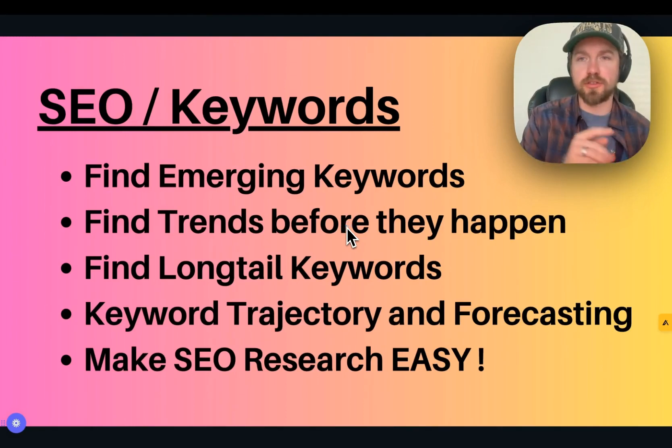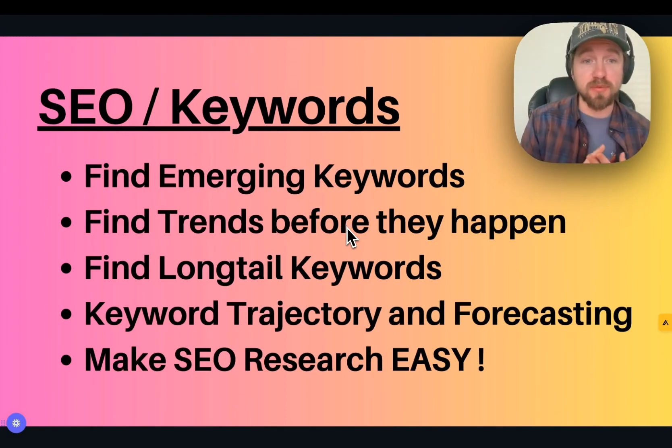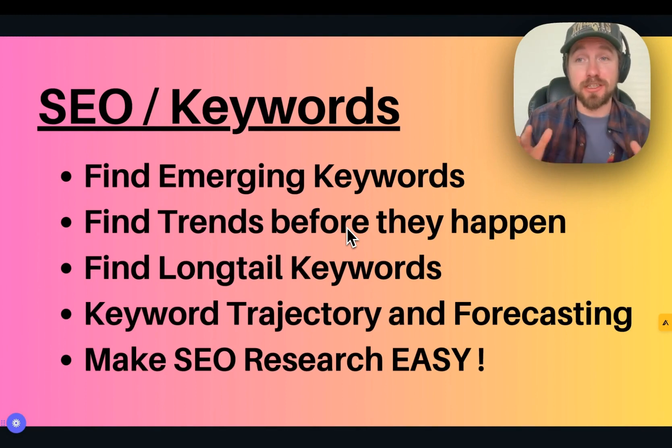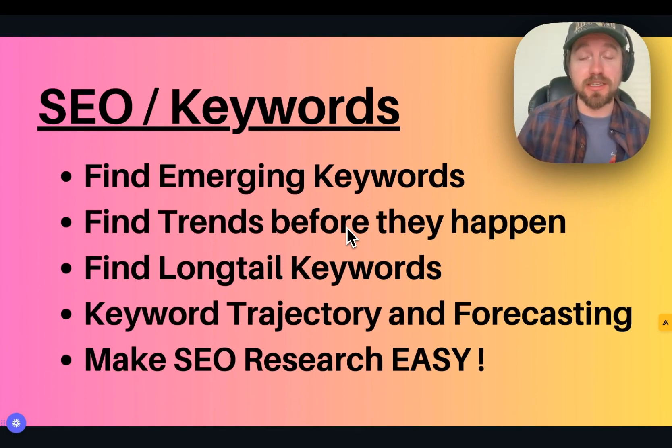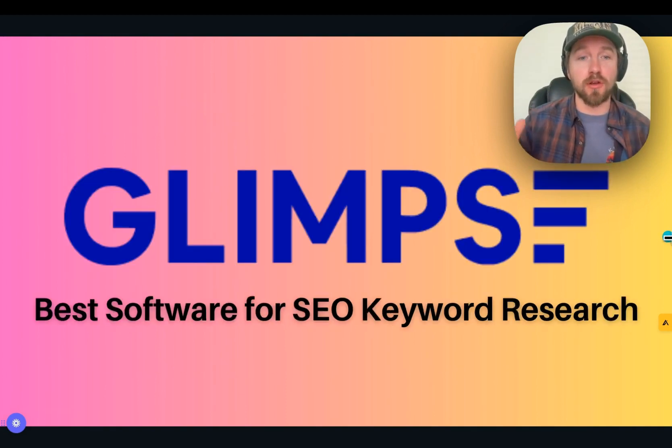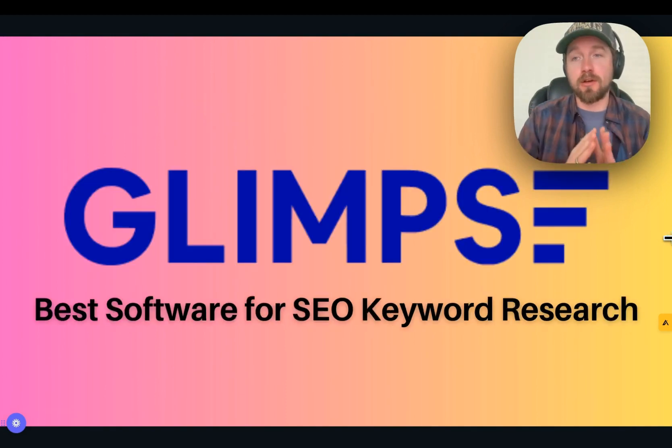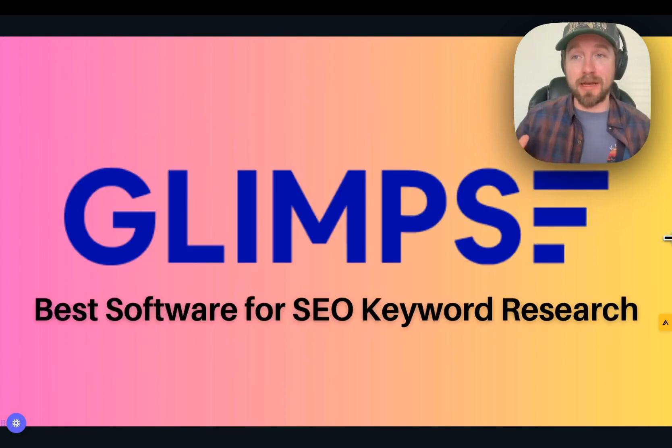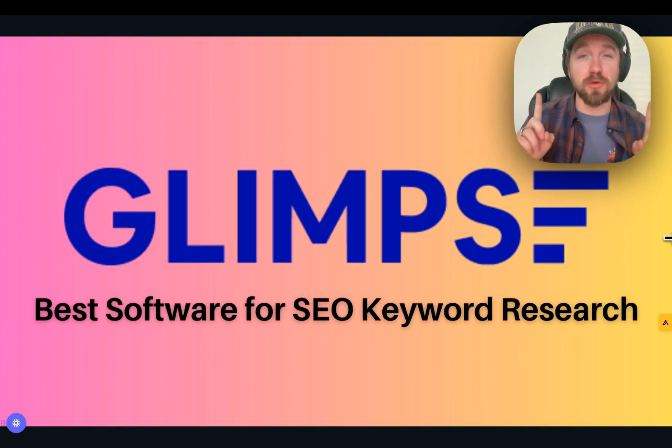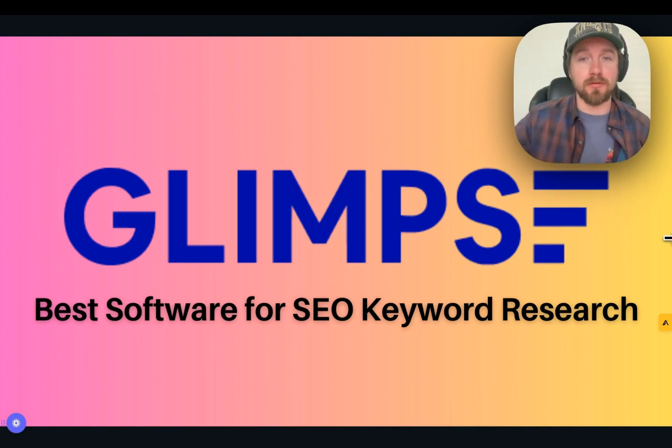If you do SEO research, you're looking to find emerging trends, trends before they happen, long tail keywords, keyword trajectory and forecasting, or just to make SEO research super easy, then you have to look into one of my favorite softwares called Glimpse, which in my opinion is the best SEO keyword research tool out there. And I'm going to jump into a full tutorial of it right now.